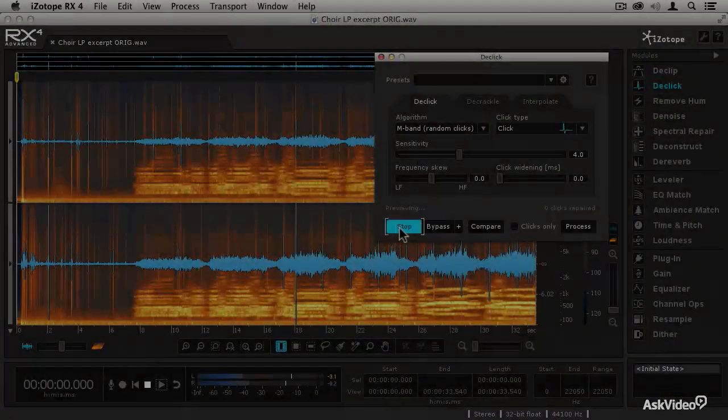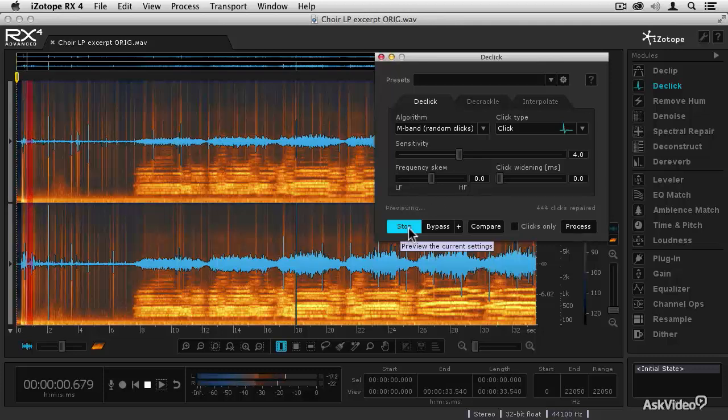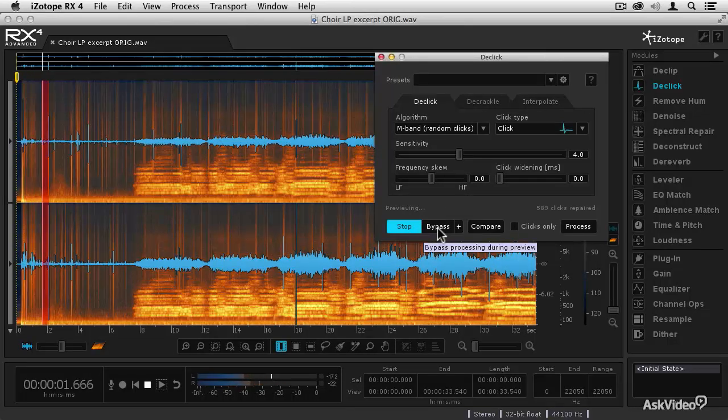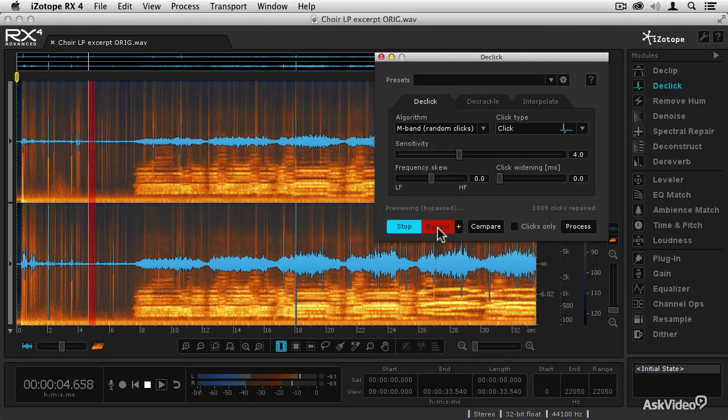But with iZotope RX4, even the most challenging of audio restoration tasks are not only possible, they're easy.